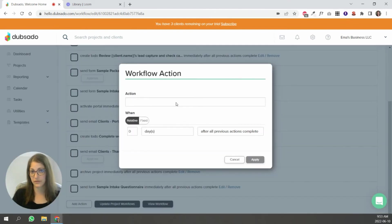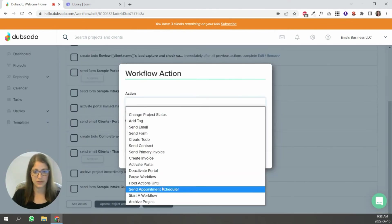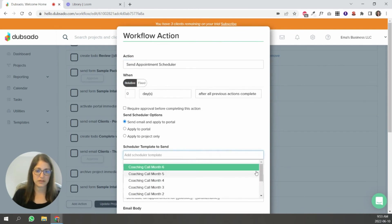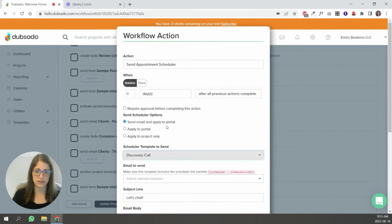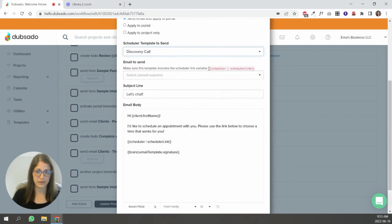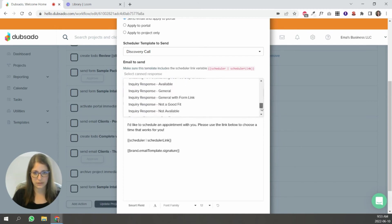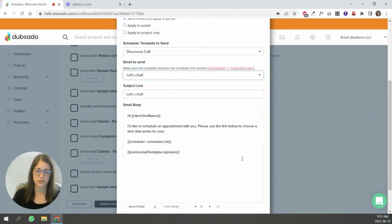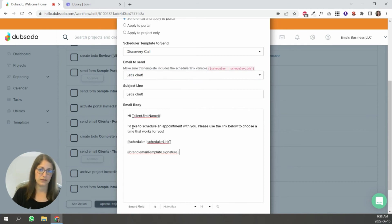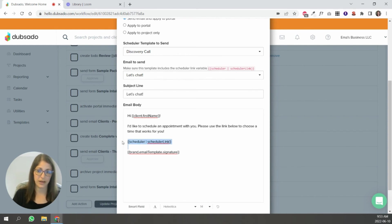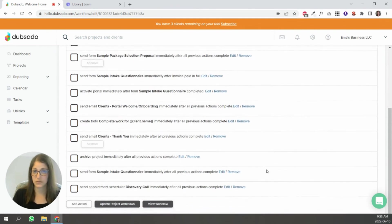So let's say we're doing it for an appointment scheduler. You go here. Again, you change the dates, you find the scheduler that you want, let's say discovery call. And in this case, instead of the form link, you need the scheduler link. So let's find something where I'm sending out a scheduler. I'd like to schedule an appointment with you. So this one is to invite them to book a discovery call. And it has that. So we're good. I'm going to click apply. So that's how you would do it in a workflow.